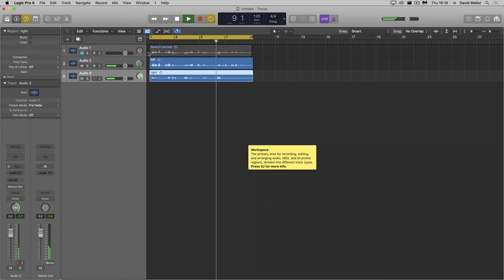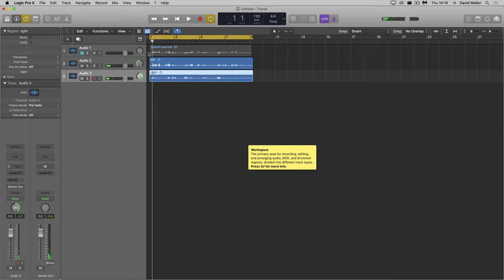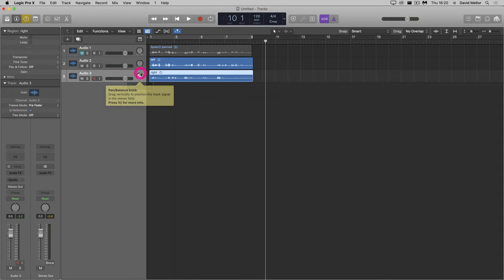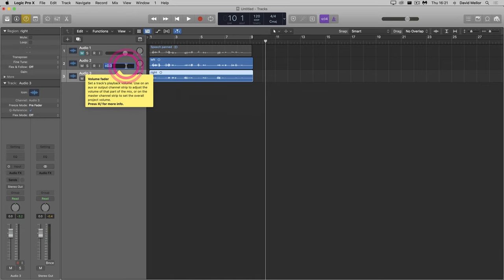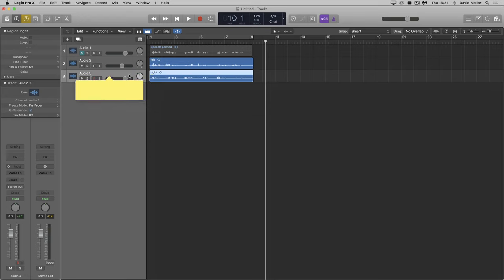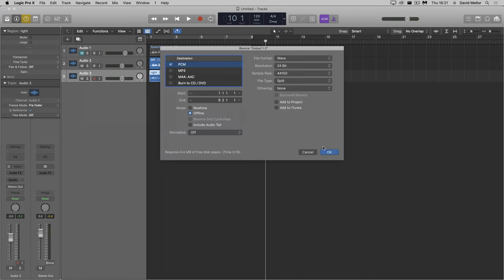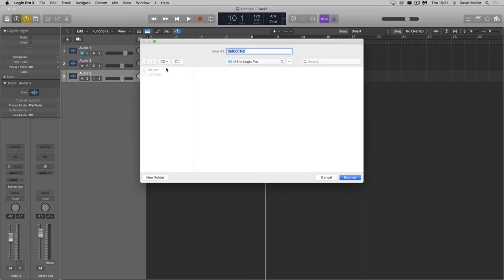Now I want to create the .m and .s files. M is left plus right, S is left minus right. I'll pan both tracks centre again. Because I'm adding the two tracks to create the M file, I need to make sure there won't be any clipping, so I'll set the faders on both tracks to minus 3db. And I'll bounce, again, to split files. I'll call this file M.